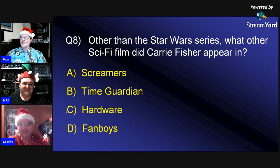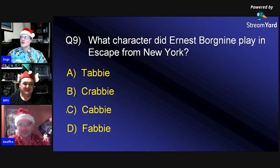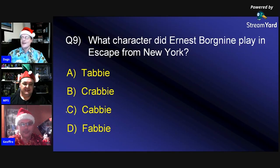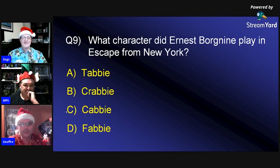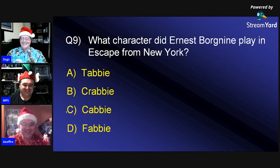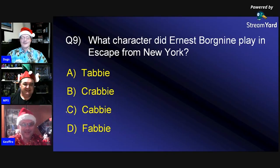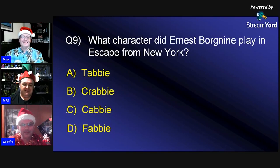Question nine: What character did Ernest Borgnine play in 'Escape from New York'? Was it A) Tabby, B) Crabby, C) Cabby, or D) Fabby? Both participants lean toward C, one jokingly suggesting B — 'Crabby — that's how I feel during distribution.'